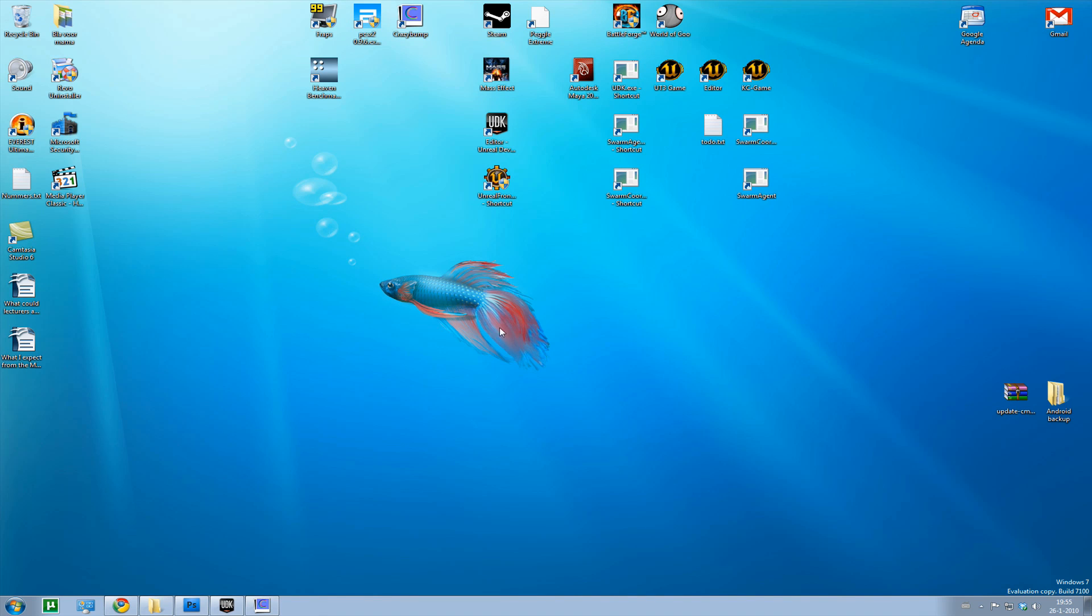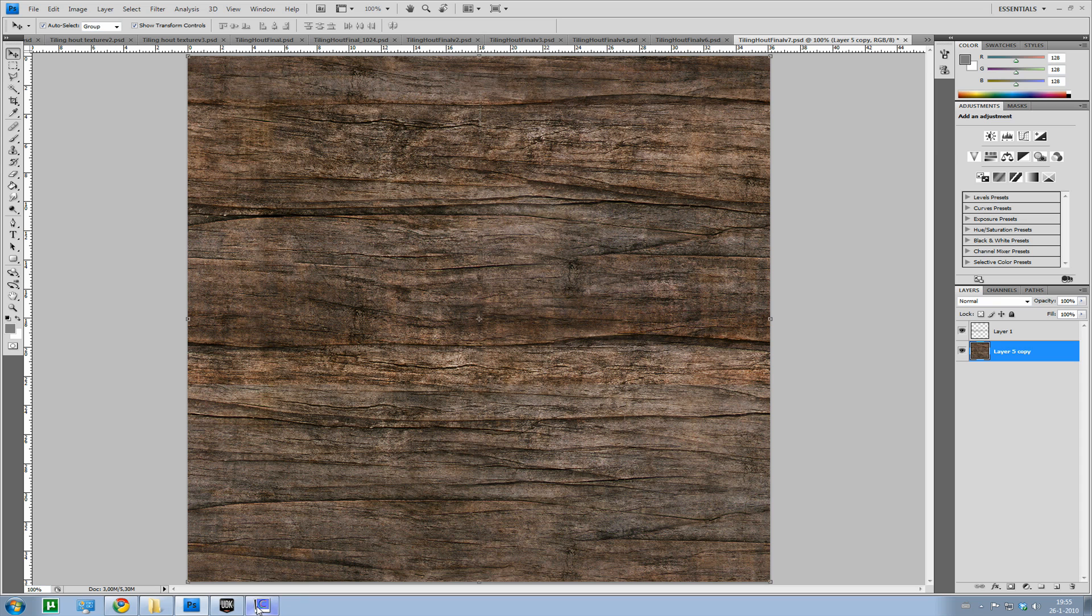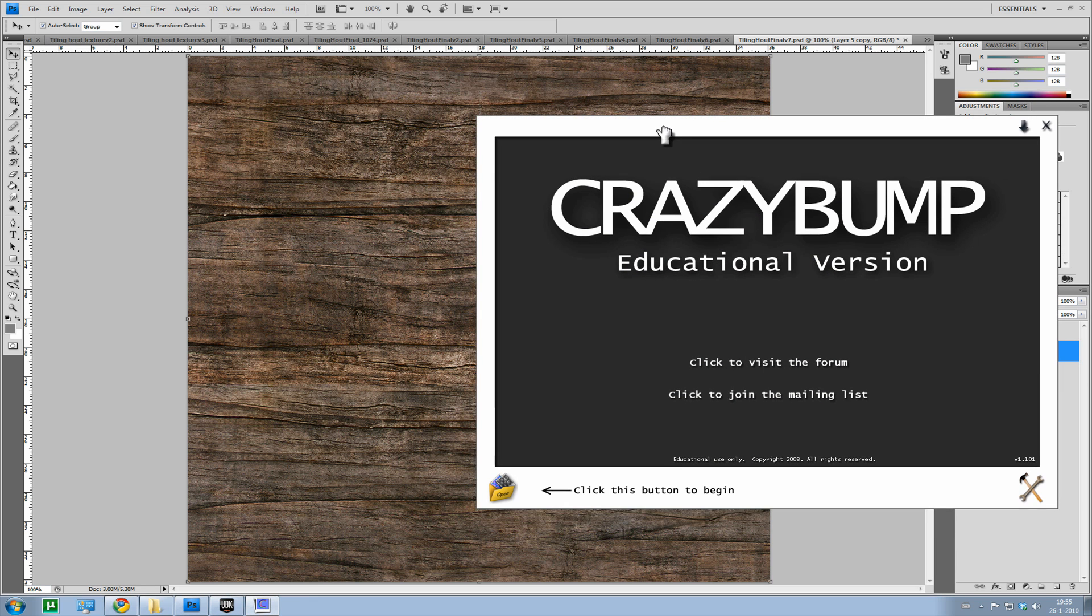Hello and welcome back. Last time we talked about getting this texture, this texture is good tileable. And now we're going to see how we're going to import this texture into CrazyBump.